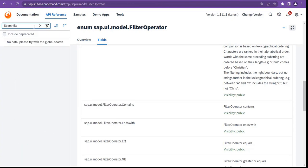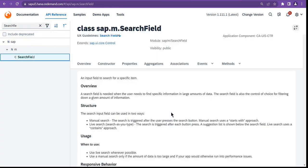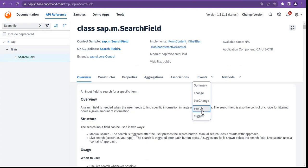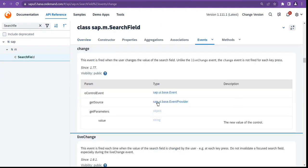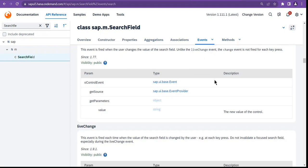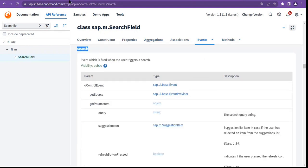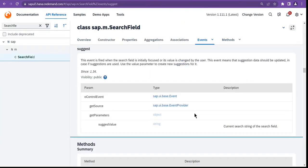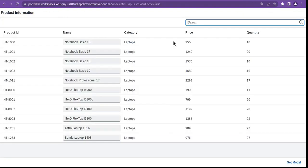For the search field, go to the events. There is the change event — it fires when the user changes the value of the search field, unlike the live change event which fires for each key press. The change event will definitely fire in that case, and when it fires the data will be cleared out. There is also a search event that fires when the user clicks the search icon.